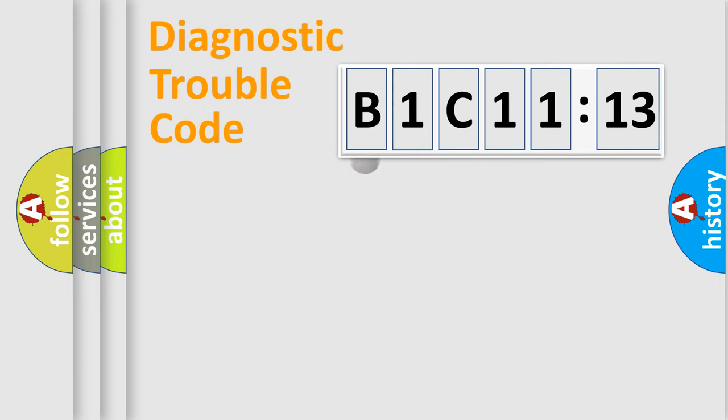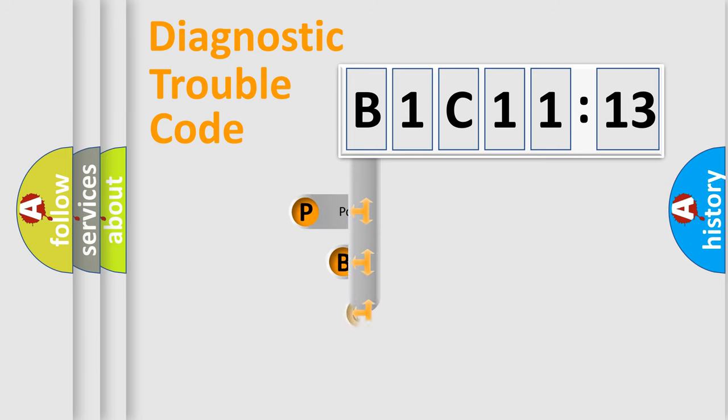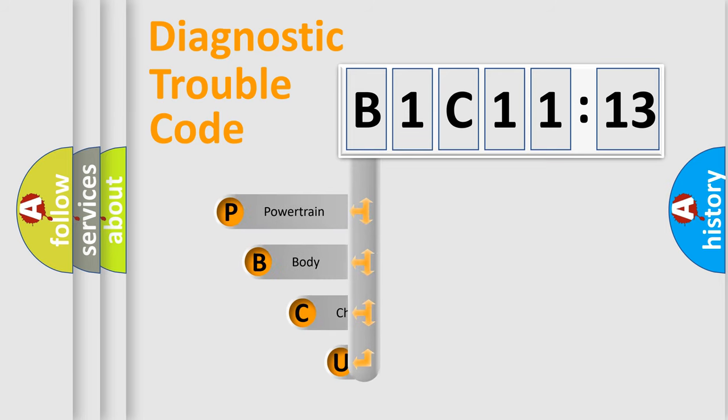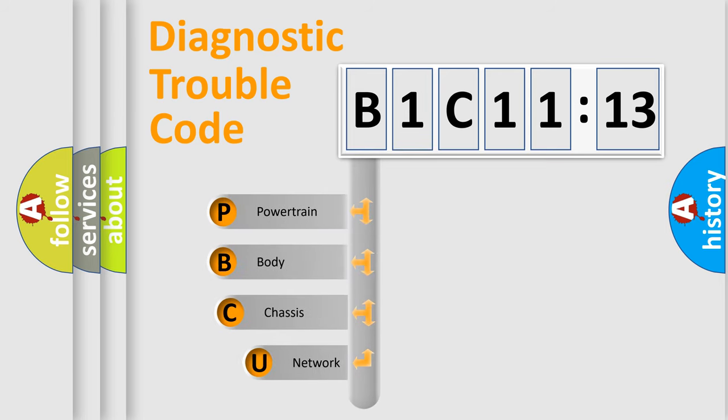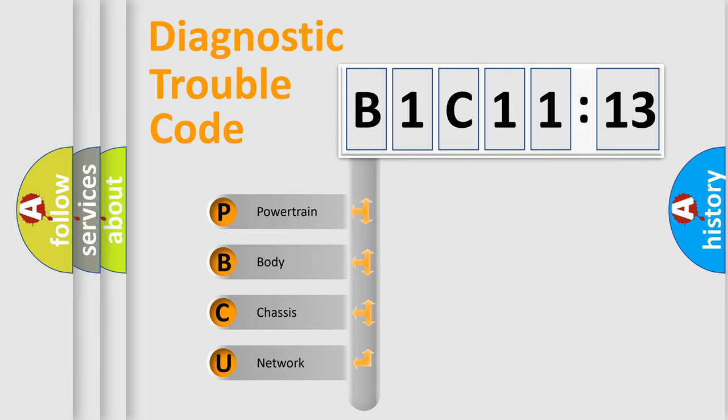First, let's look at the history of diagnostic fault code composition according to the OBD2 protocol, which is unified for all automakers since 2000. We divide the electric system of automobile into four basic units.